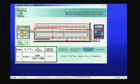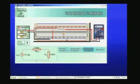Now we will switch off the power supply and the multimeter.